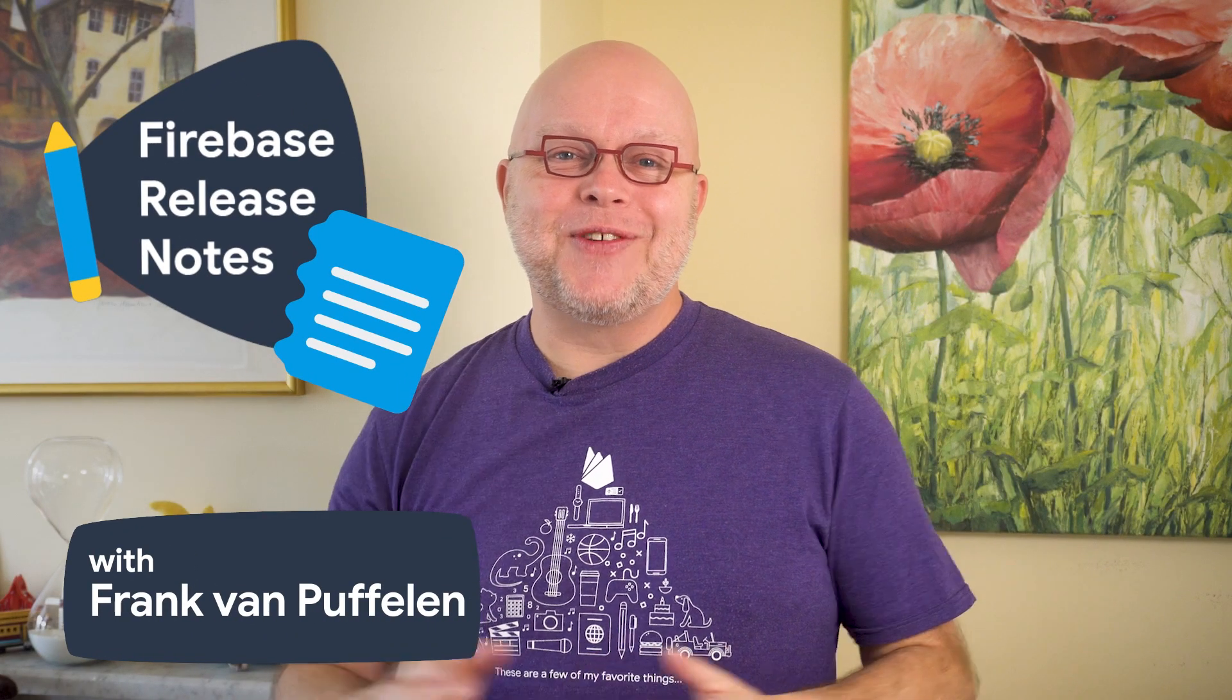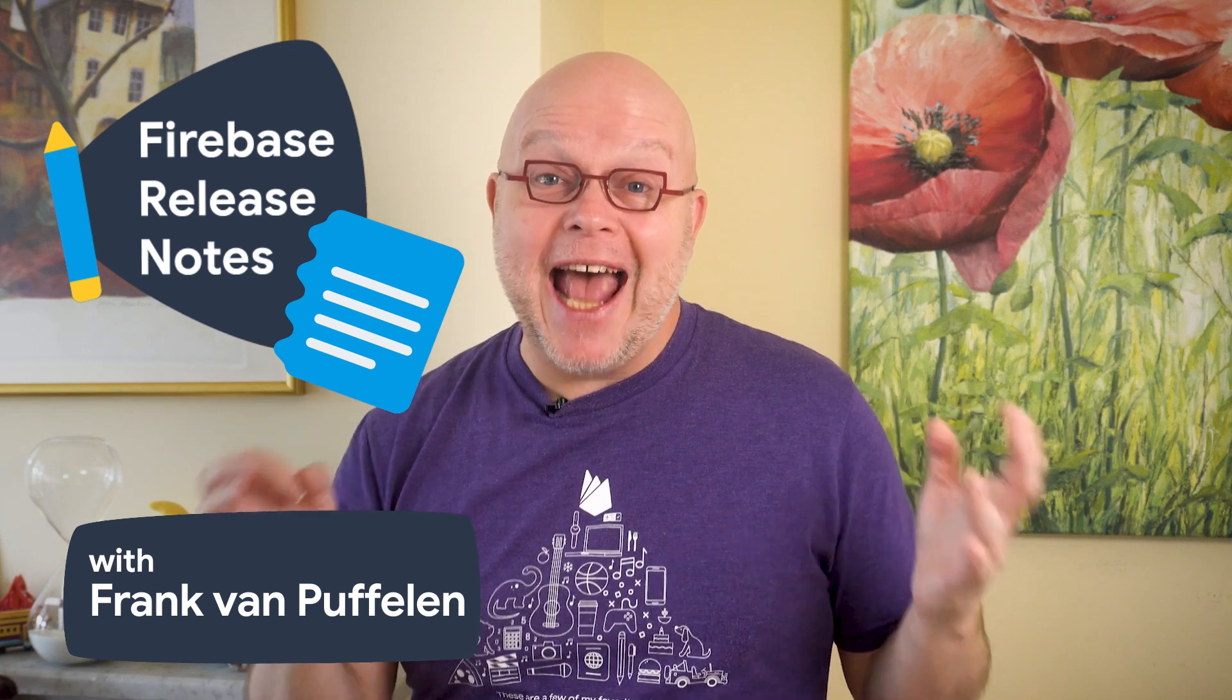Welcome to Firebase Release Notes for January, where we cover recent big and small releases from Firebase. We're ramping up for a very exciting 2022 here at Firebase HQ. We have five releases to cover today, so let's dig in right away.